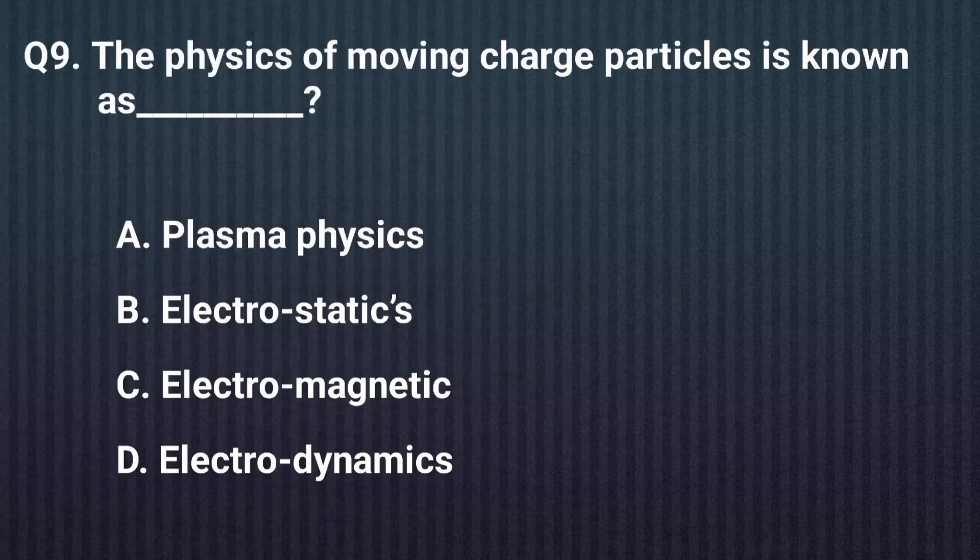Question nine. The physics of moving charged particles is known as — the right answer is option D: Electrodynamics.